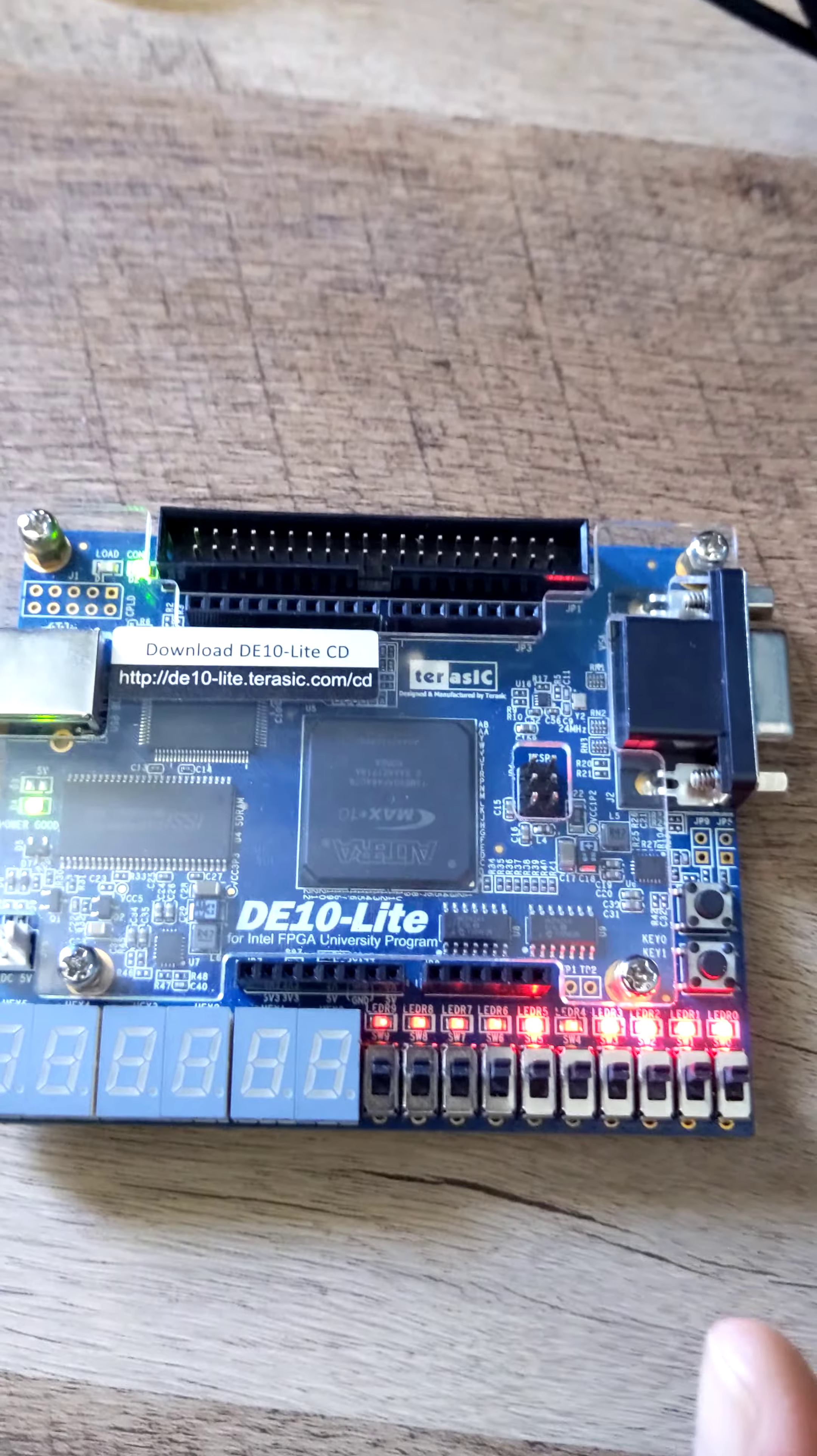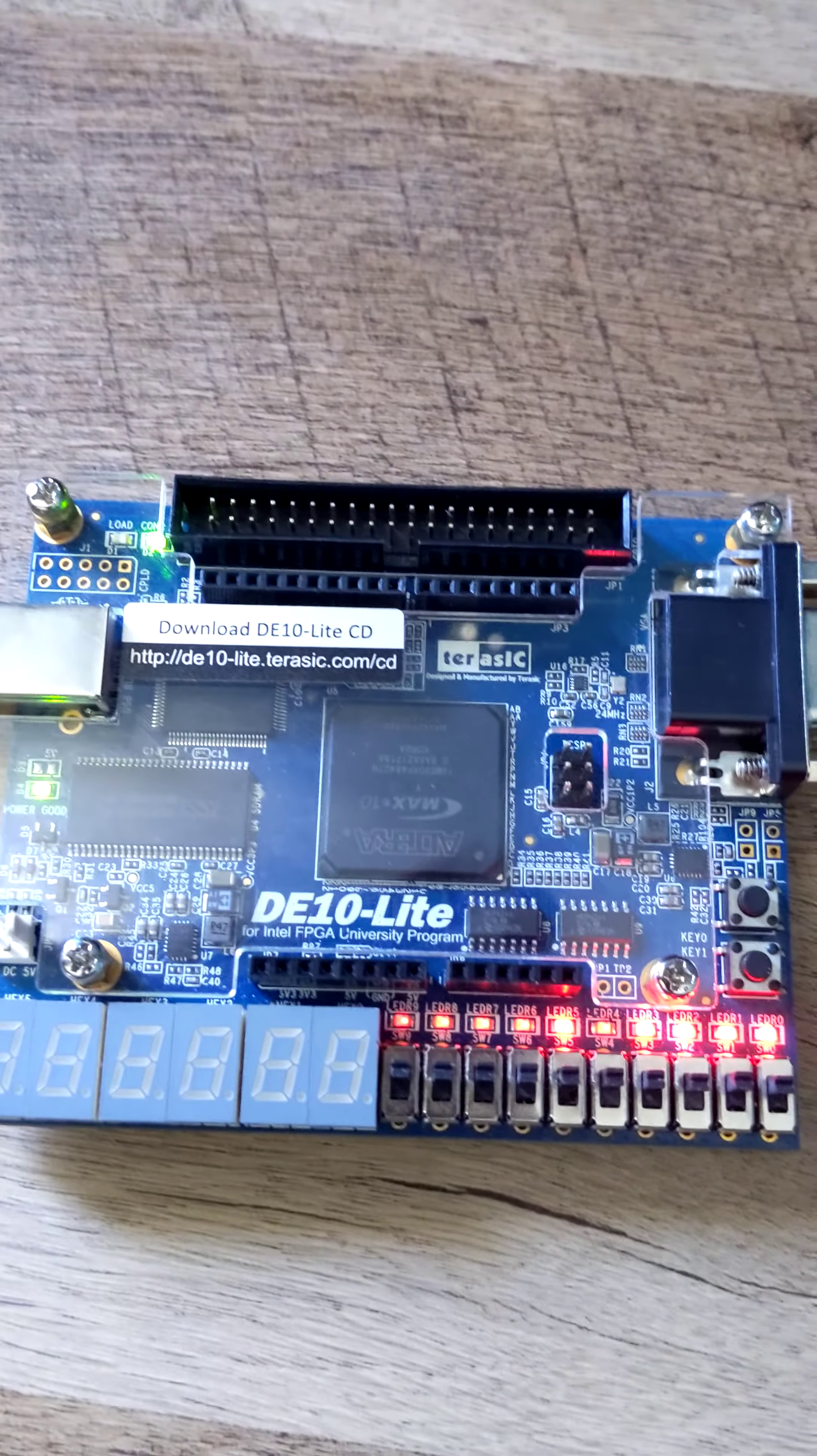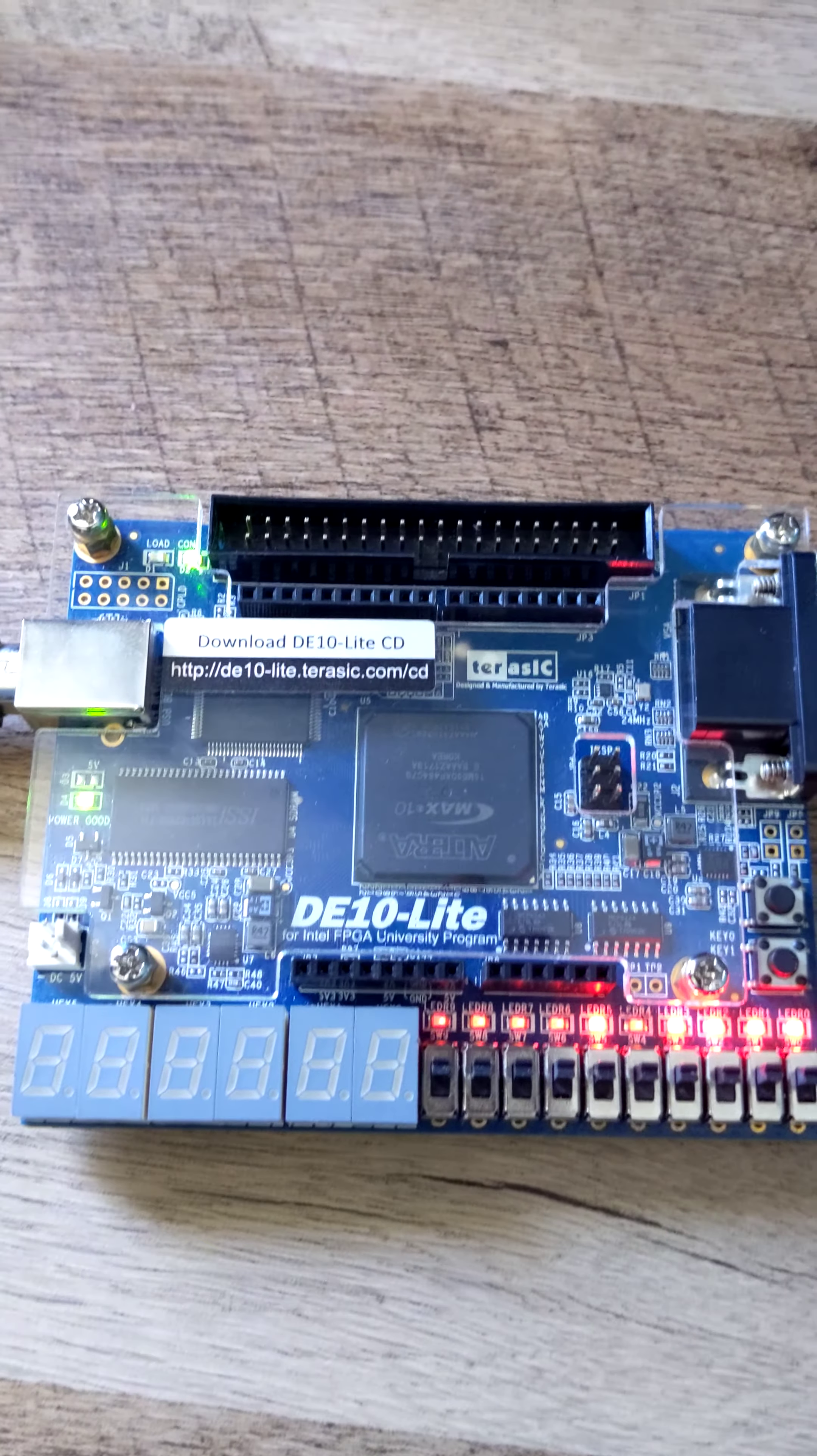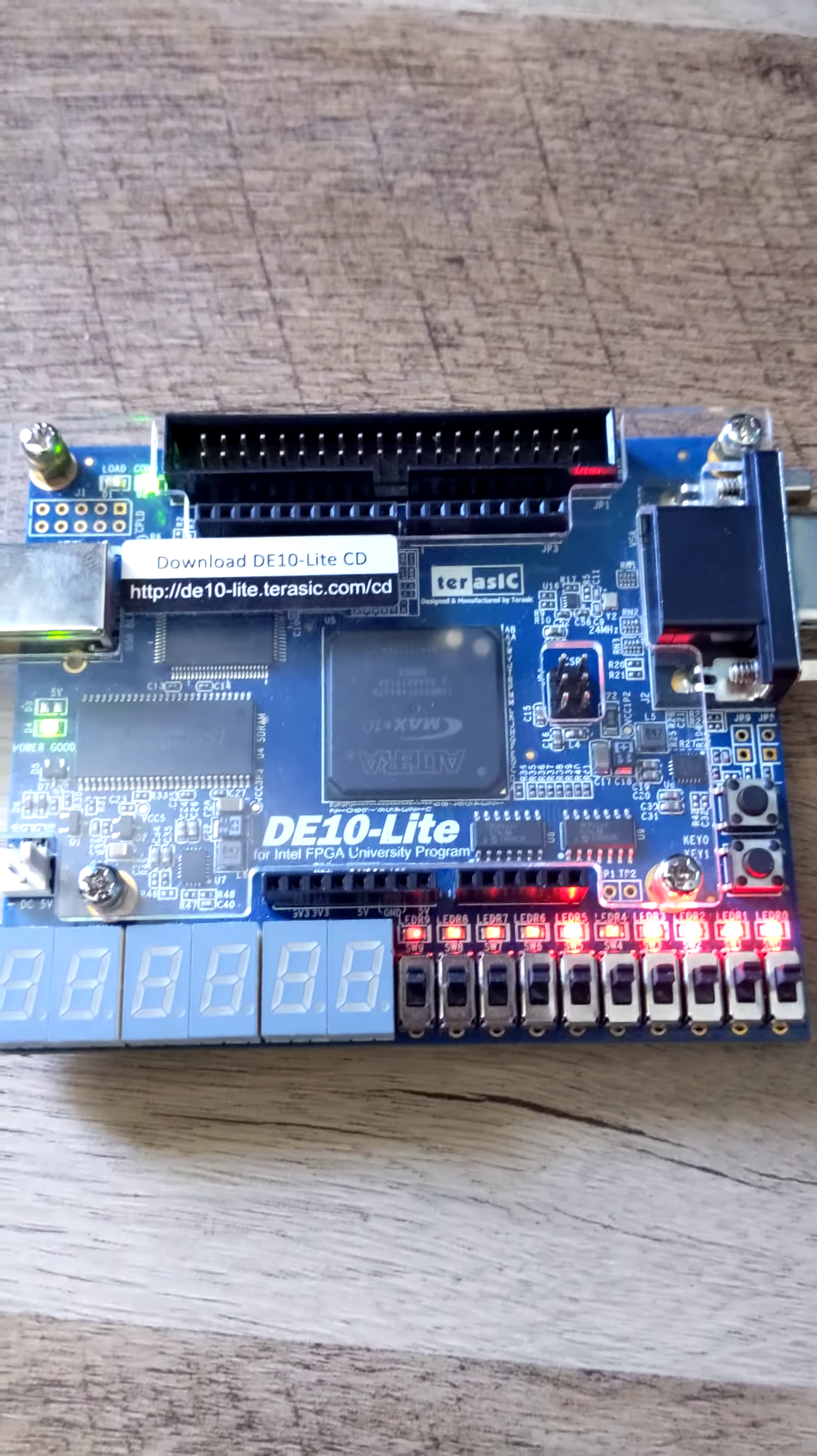So as you build your circuit for this lab, remember you must use instantiation. It is 100% required. You will receive a significant loss of points if you do not use instantiation for your code. Email me if you have questions or problems.